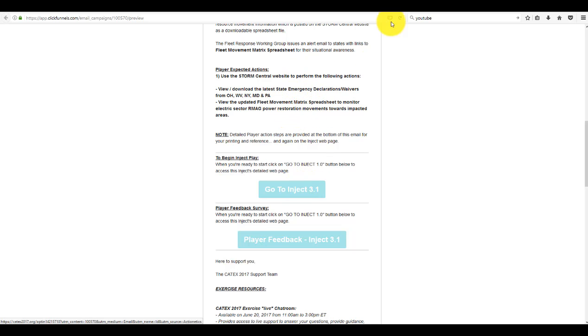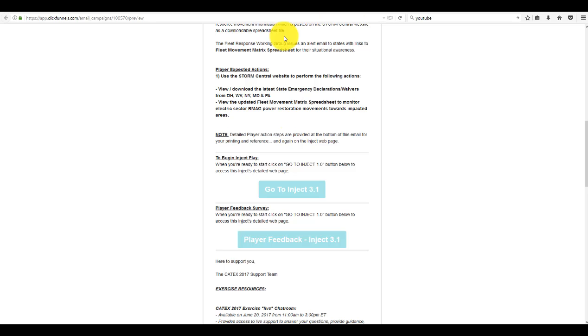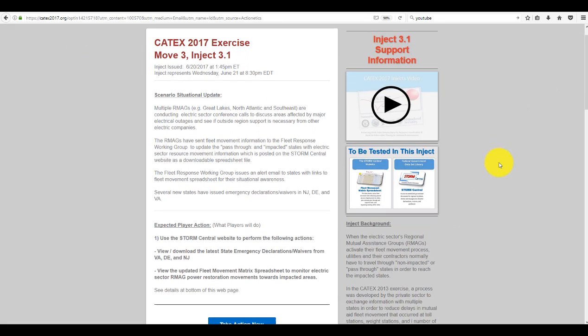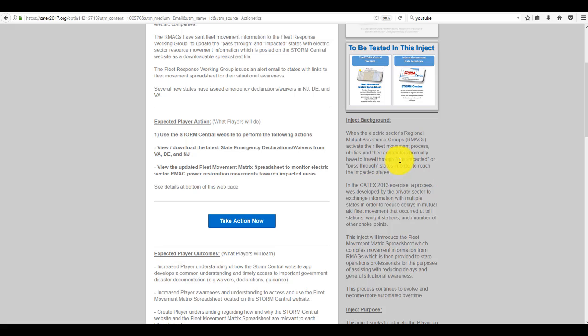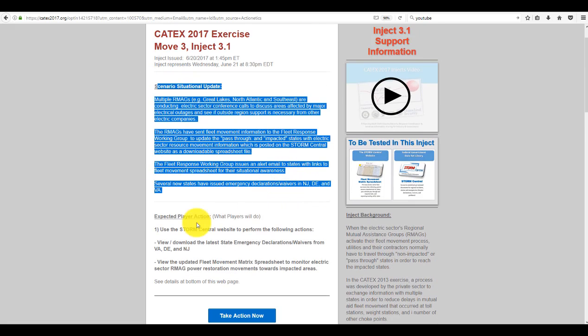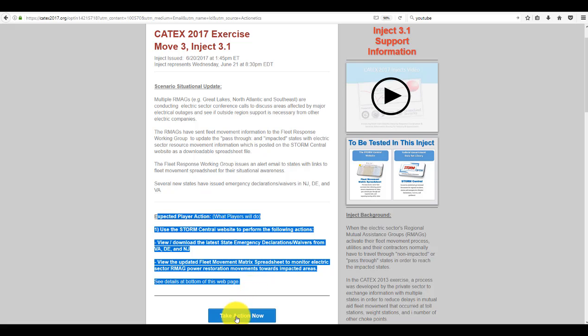So when you click on the Go to Inject button, you'll go to the Inject web page. Again, lots of information on the right-hand side of the column.